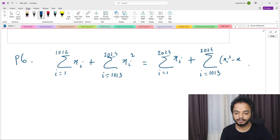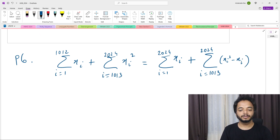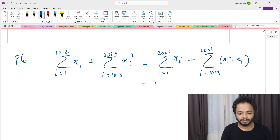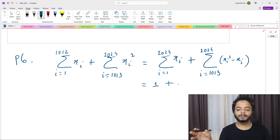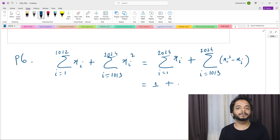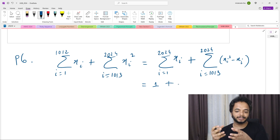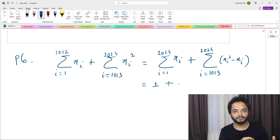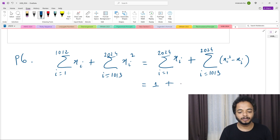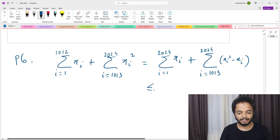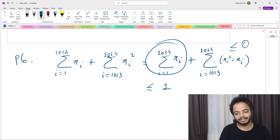Notice that the full sum equals 1. Now, since the x_i's are between 0 and 1, their squares are less than or equal to themselves. Therefore all the terms (x_i squared minus x_i) are negative or zero, meaning the sum from i=1013 to 2024 of (x_i squared minus x_i) is less than or equal to zero.